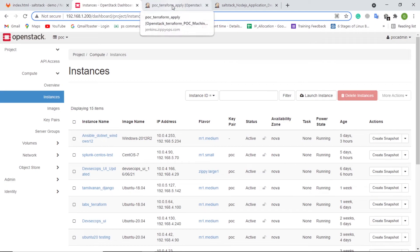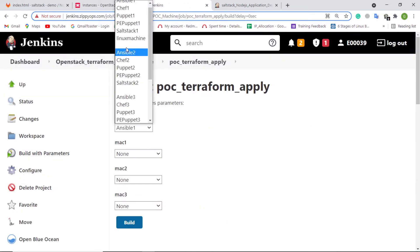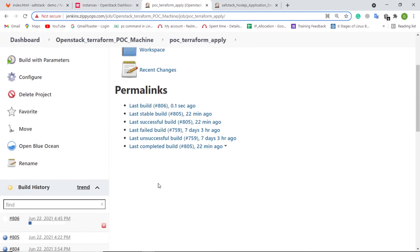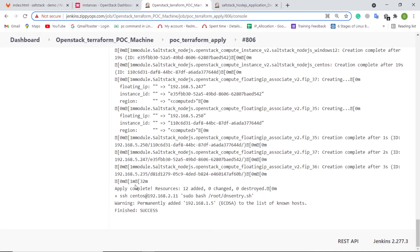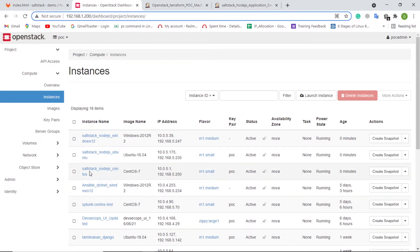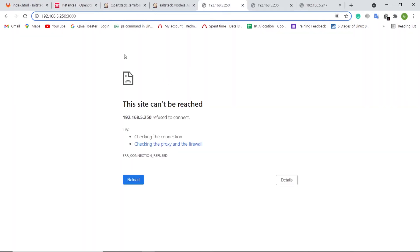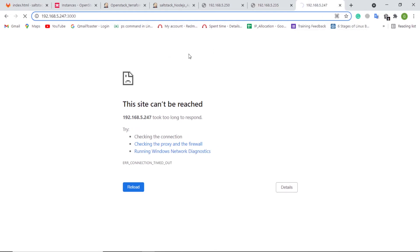First, we will create the three servers. We have a separate Jenkins job to create these servers. This job will create three servers in OpenStack. Let's trigger the job. The job has been completed now. Let us check OpenStack — here we can see all three servers created: CentOS, Ubuntu, and Windows. This is the OJS application web page of CentOS Server, this is the web page of Ubuntu Server, and this is the web page of Windows Server. All three servers' web pages don't contain any content because the code deployment has not been triggered yet.